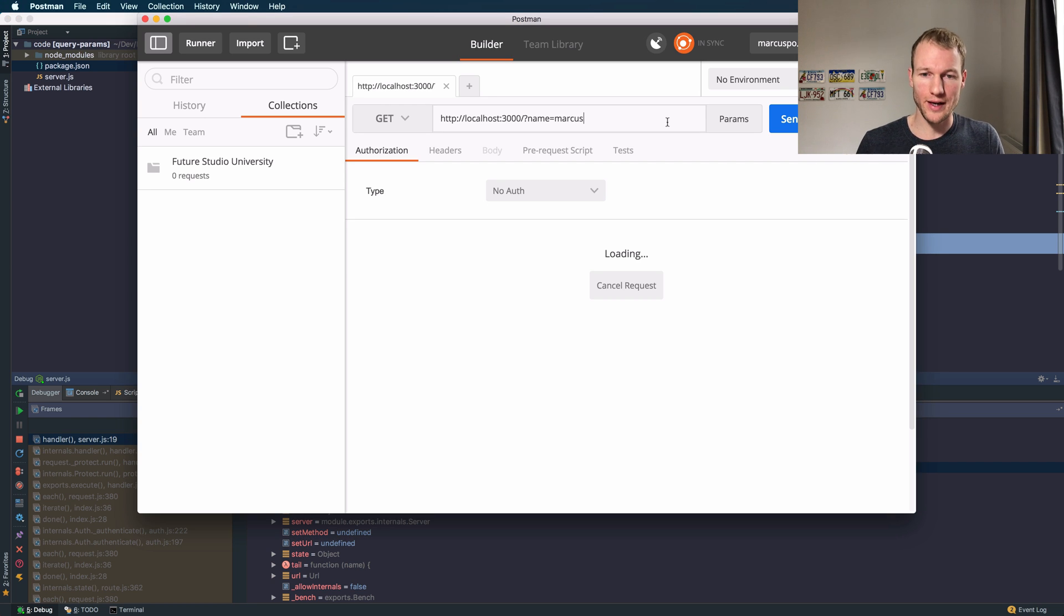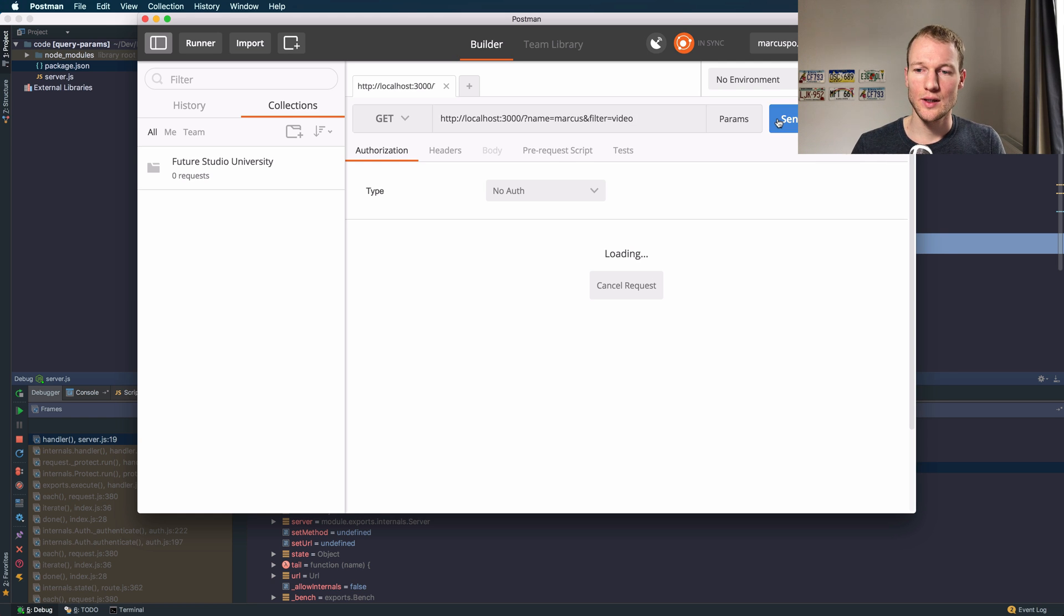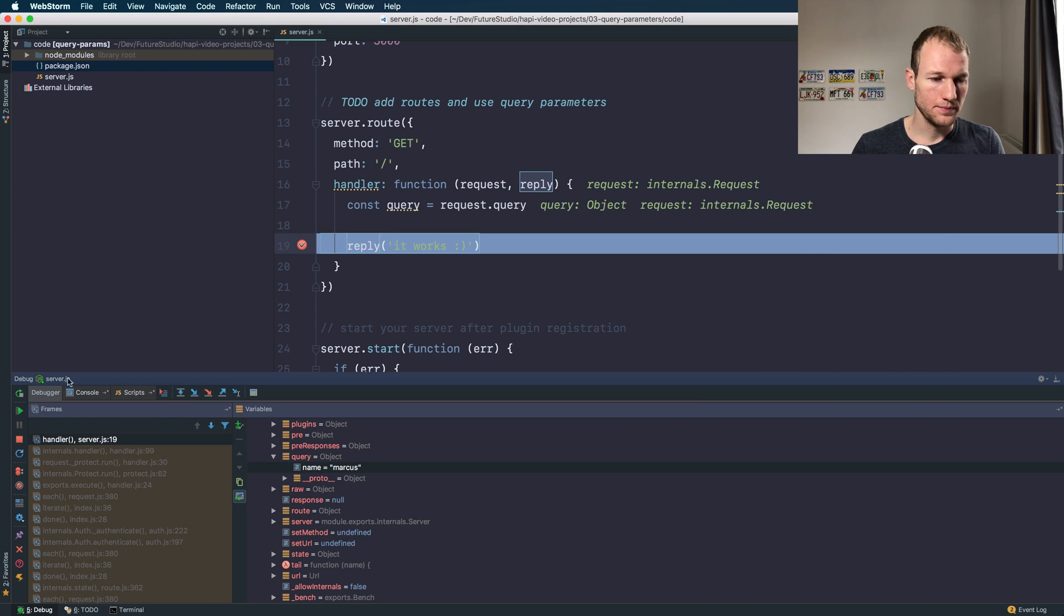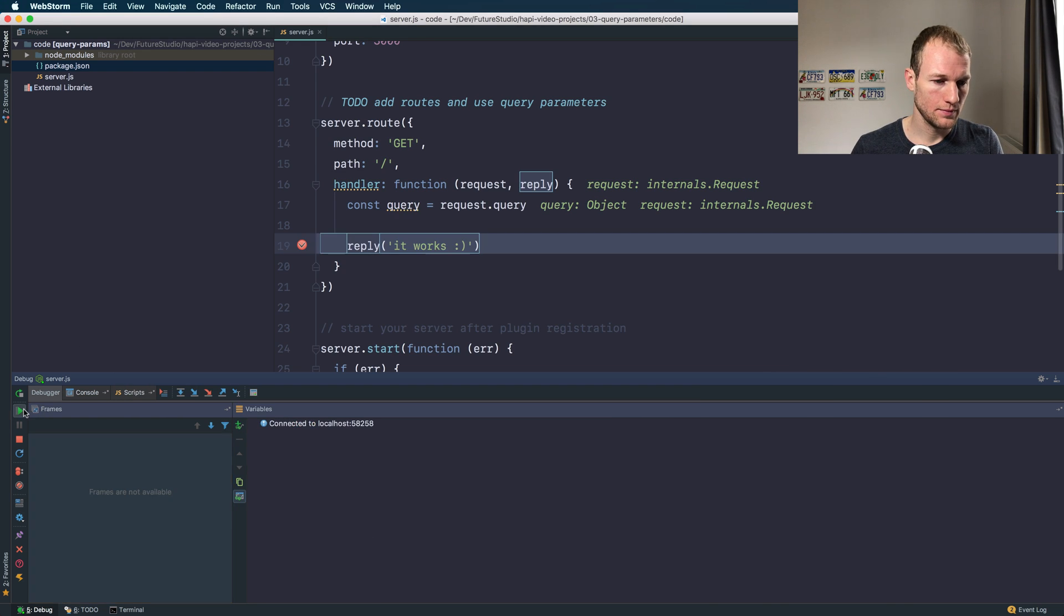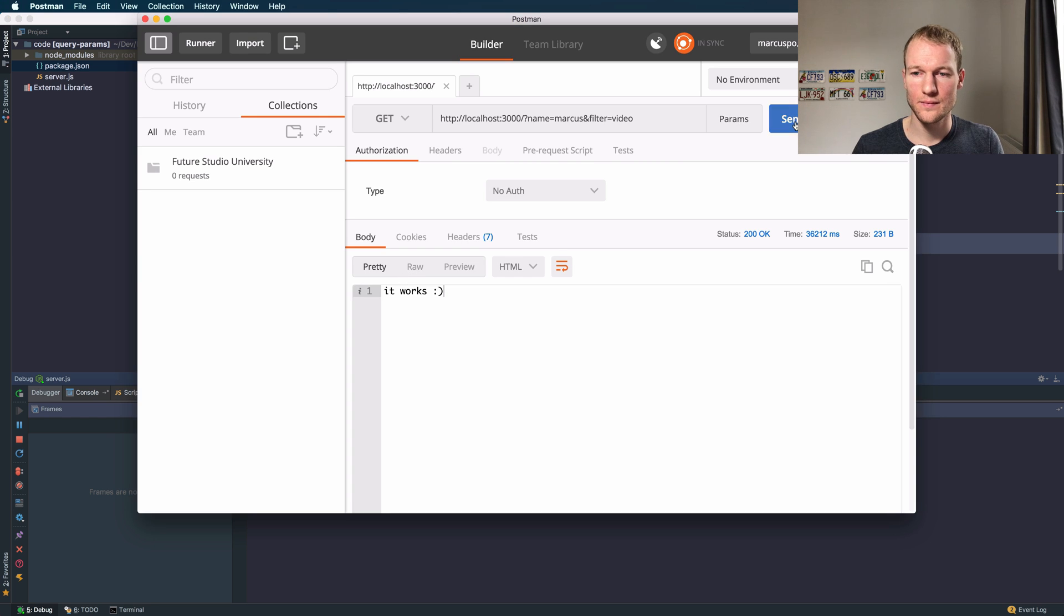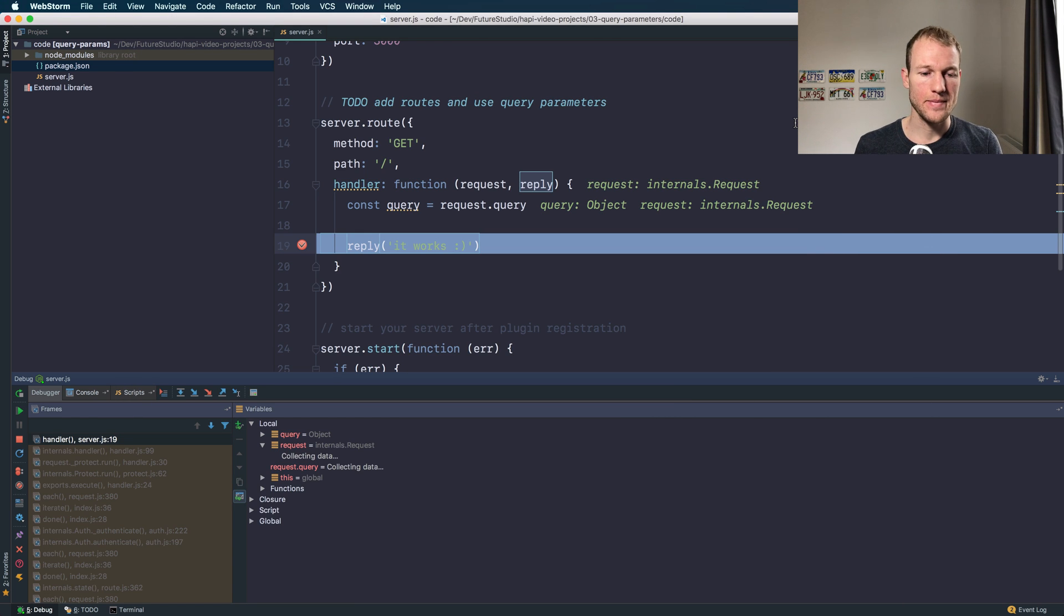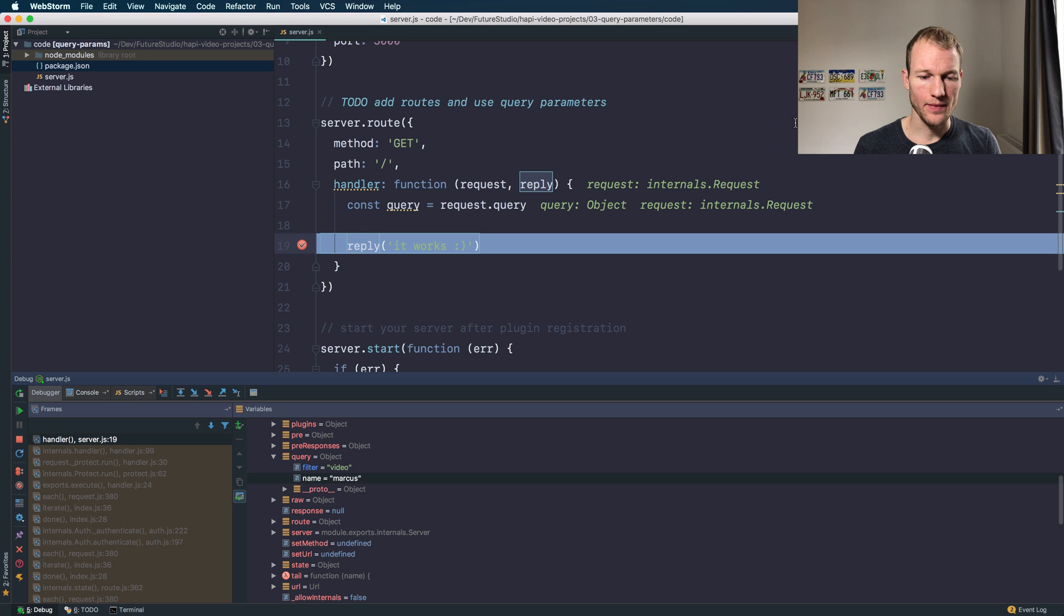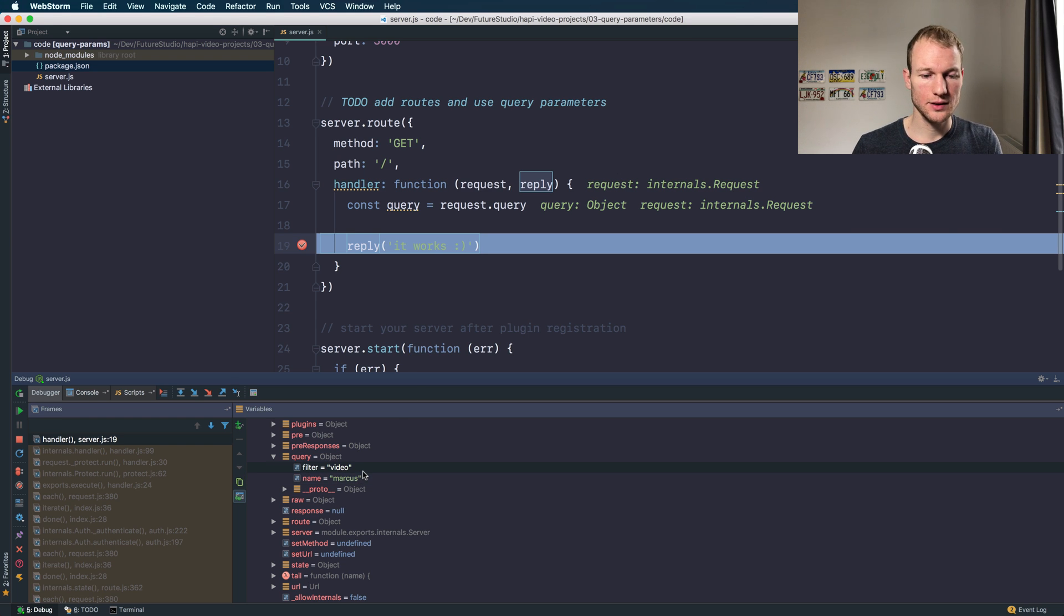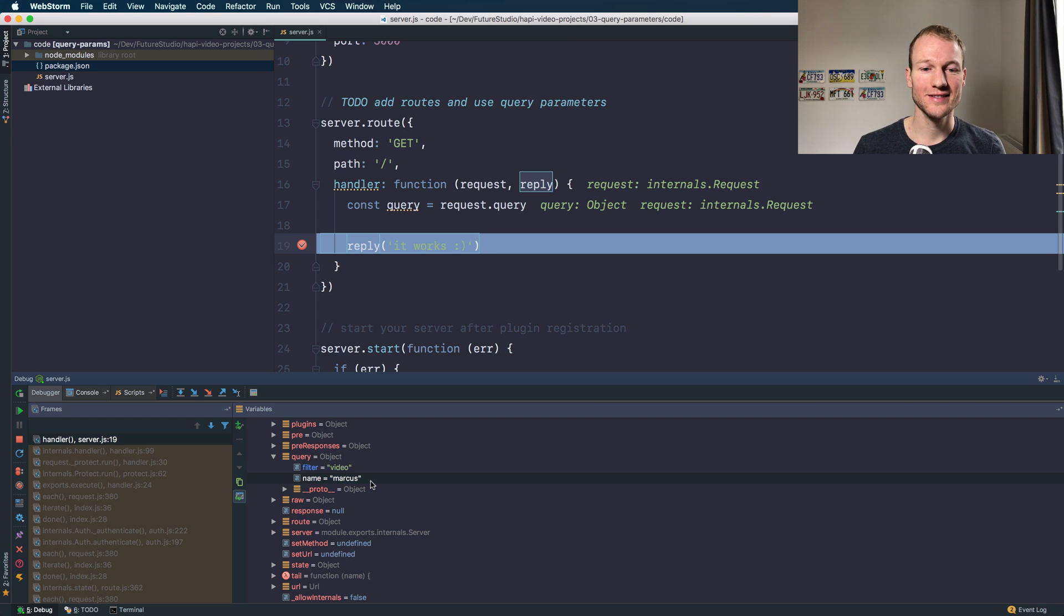And of course you can add multiple query parameters the same way as we did before. The video filter is accepted and the name is still accepted.